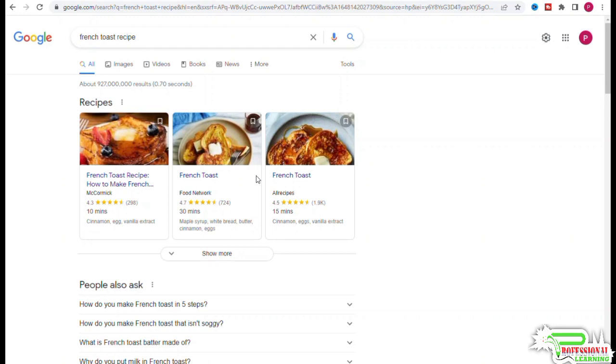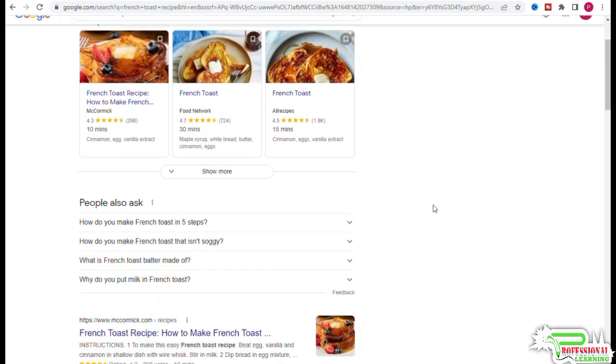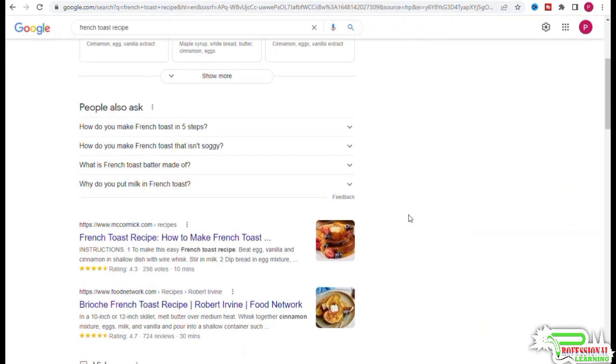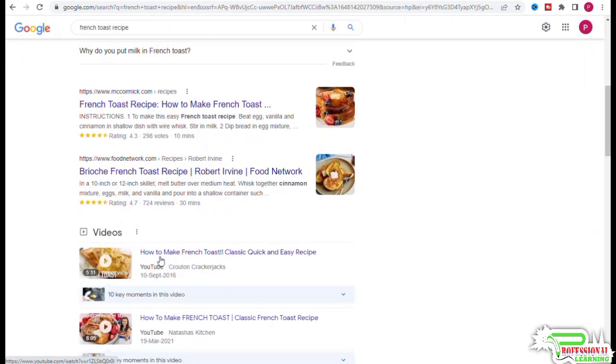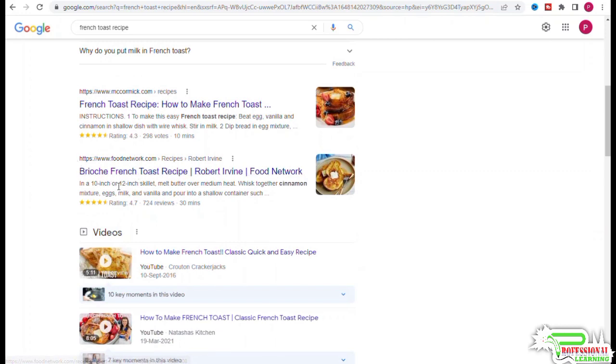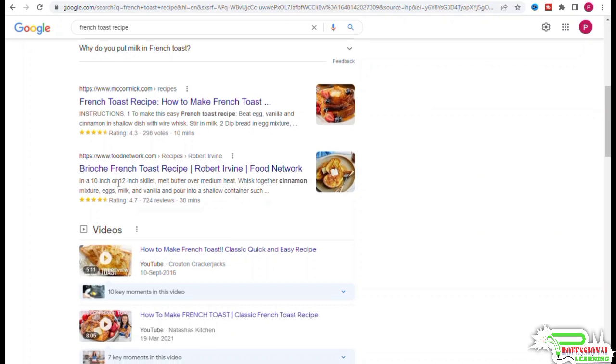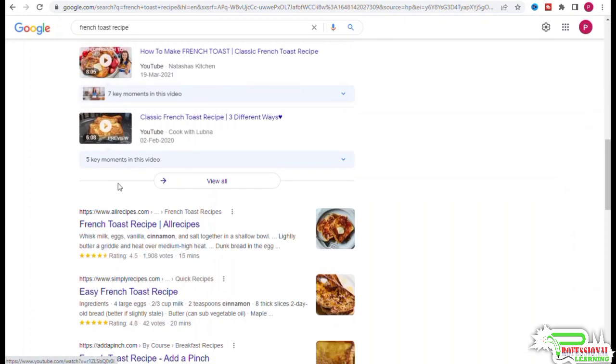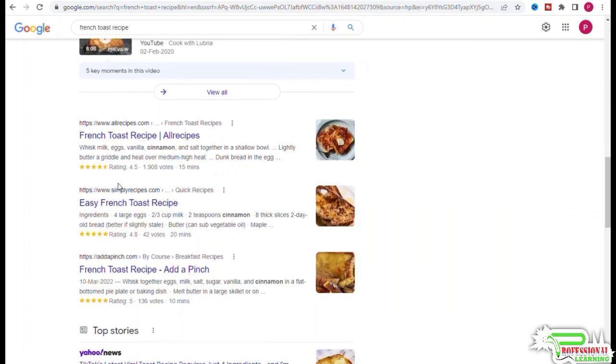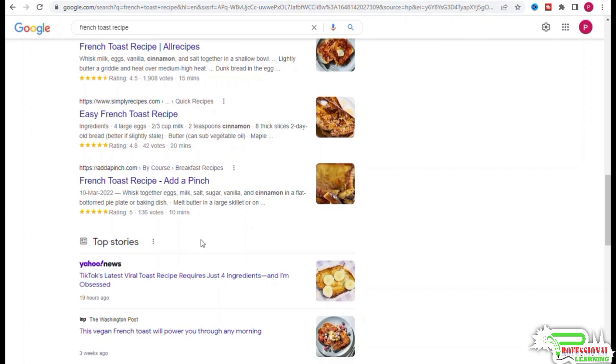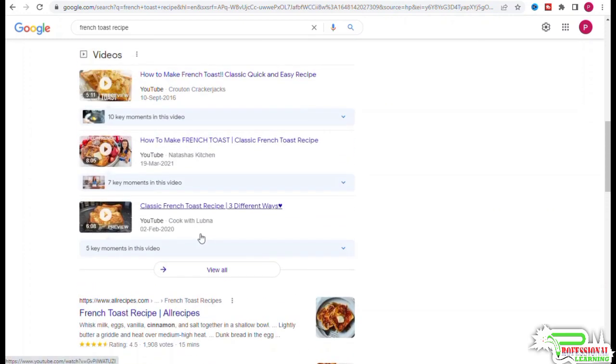Let's take a look at the top results in Google. This one is about brioche french toast recipe. Other keywords we can gather from scanning the titles of the top pages are like easy, best, classic, quick and easy.